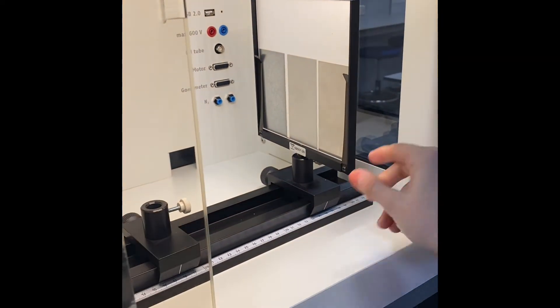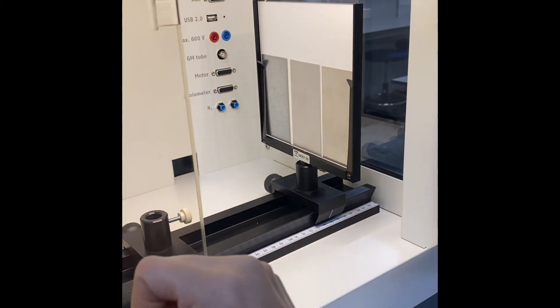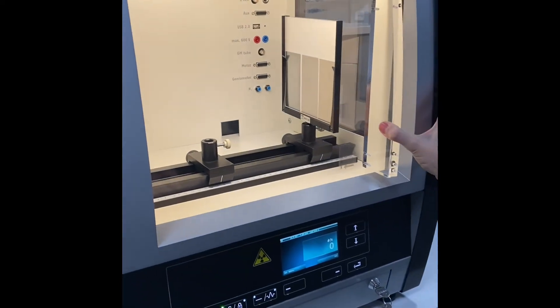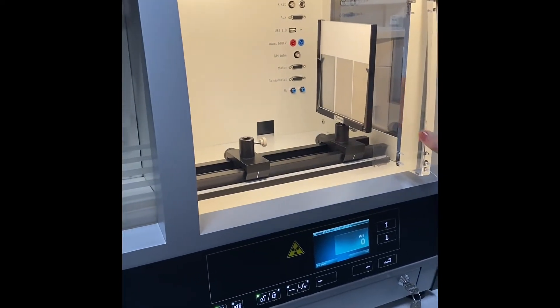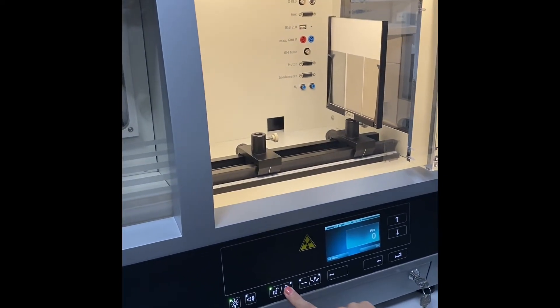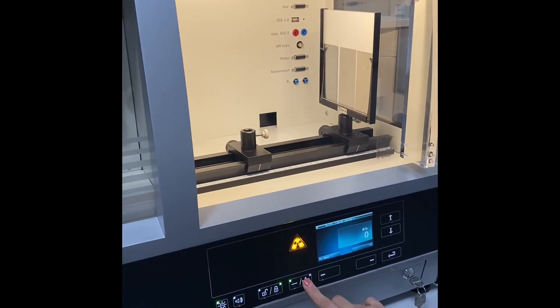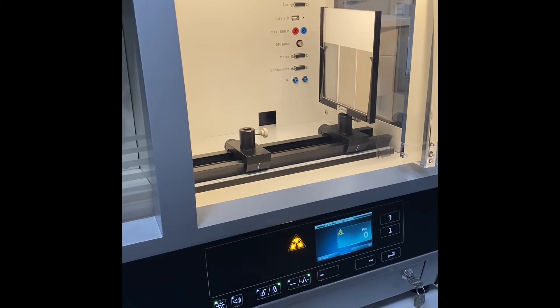For task 1, position the aluminum specimens of different thicknesses next to each other in front of the screen.